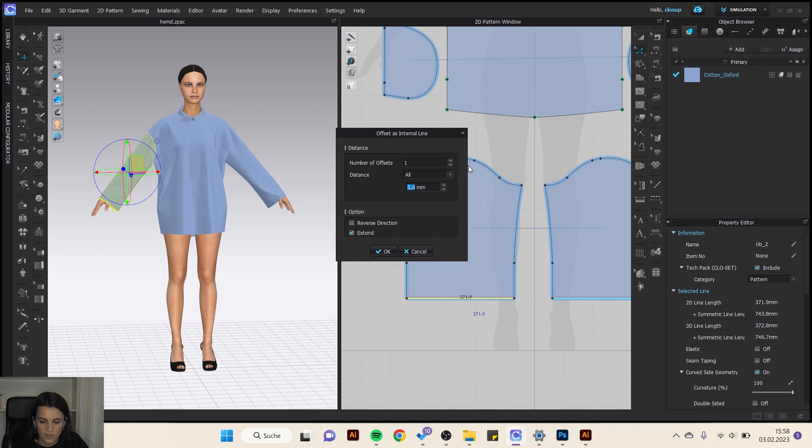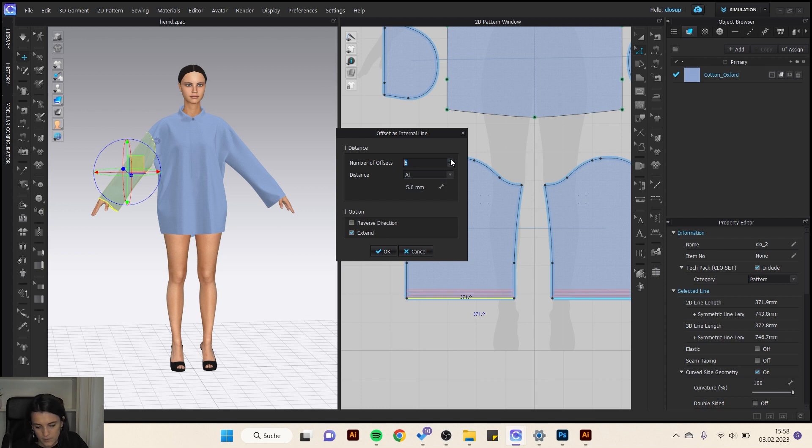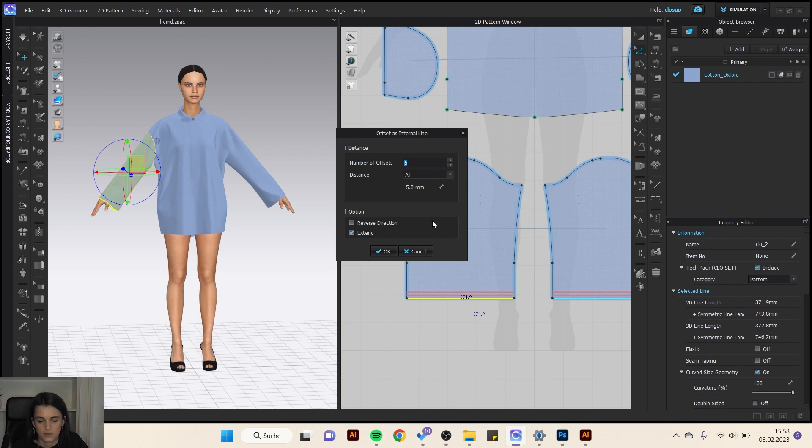Then I can choose how many parallel lines I want to make. Maybe five or six. Then I can choose the distance - all the same distance or different distances.